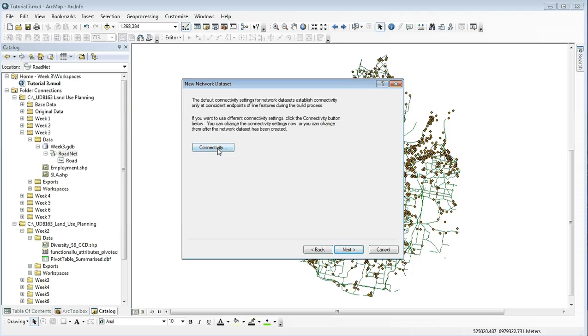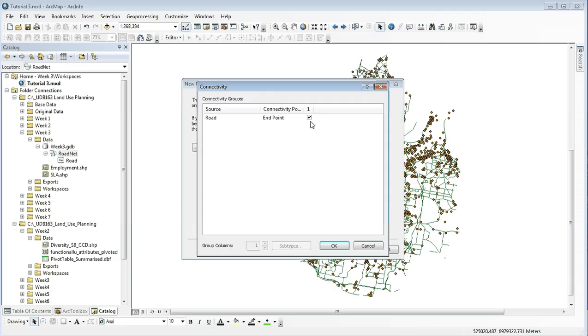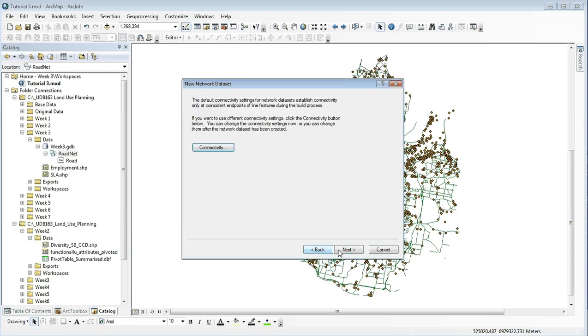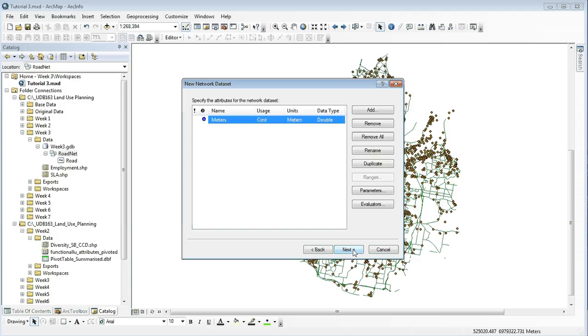When we come to connectivity, click on the connectivity button. In the connectivity section, we want to make sure that it is checked. By having it checked, it means that one road segment will connect to other pieces and will create a network, so click OK and then click next. We have no elevation data in this tutorial, so click next again.